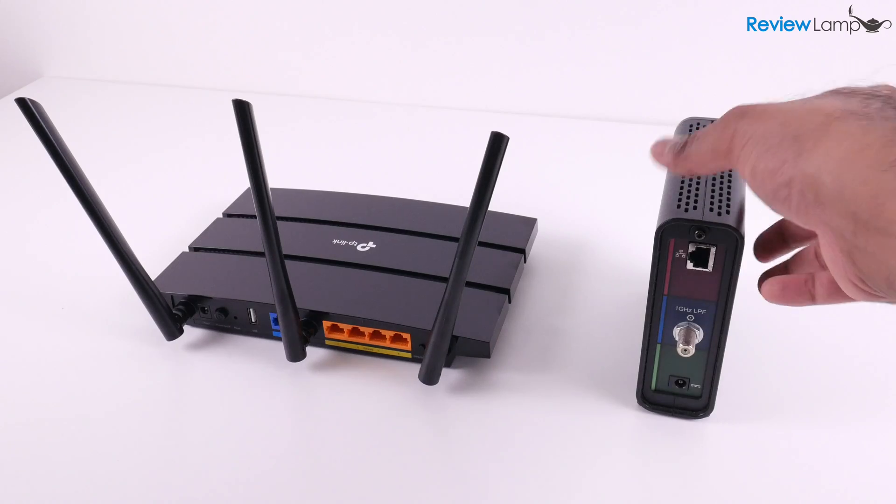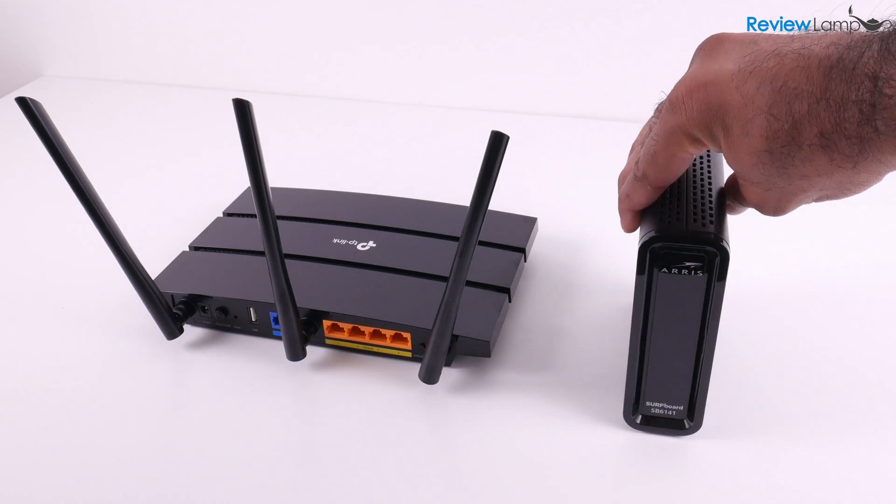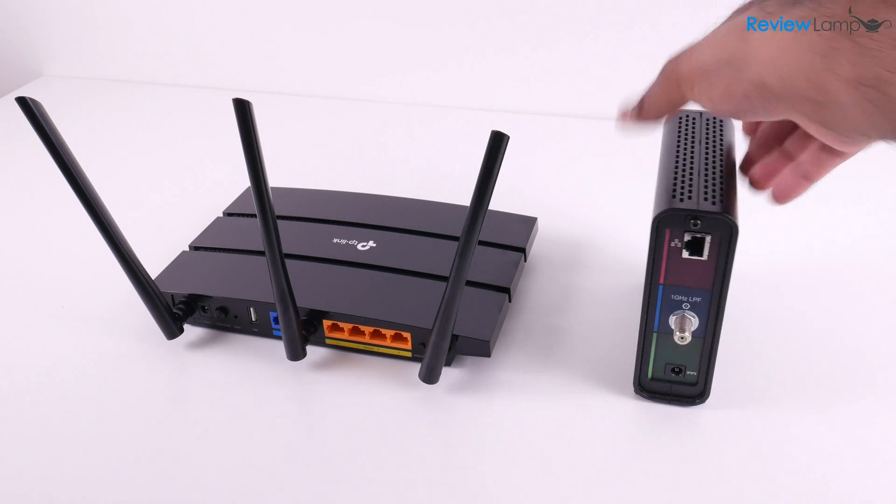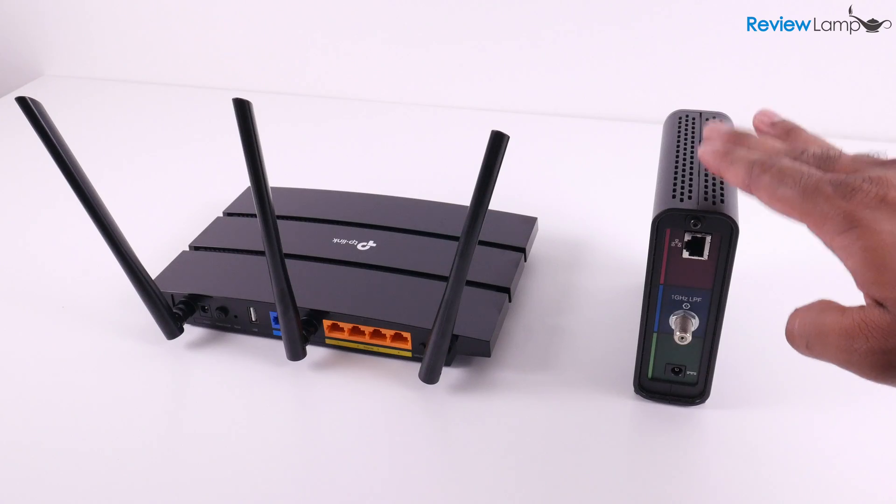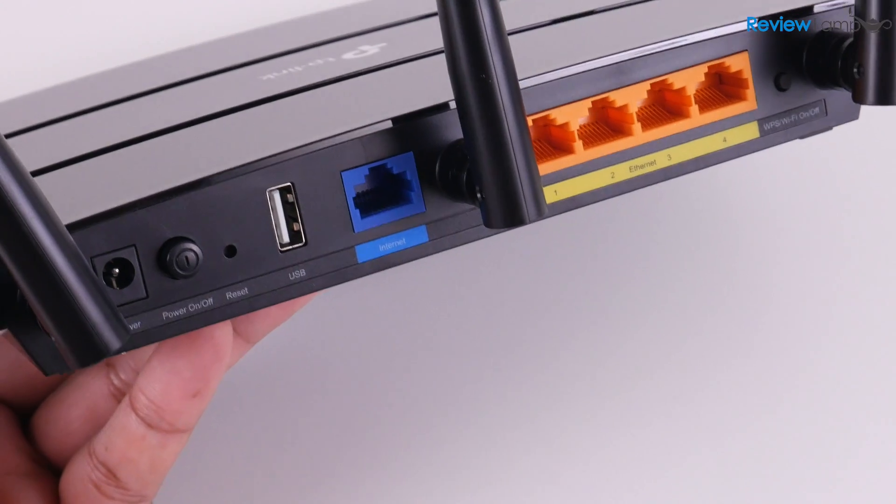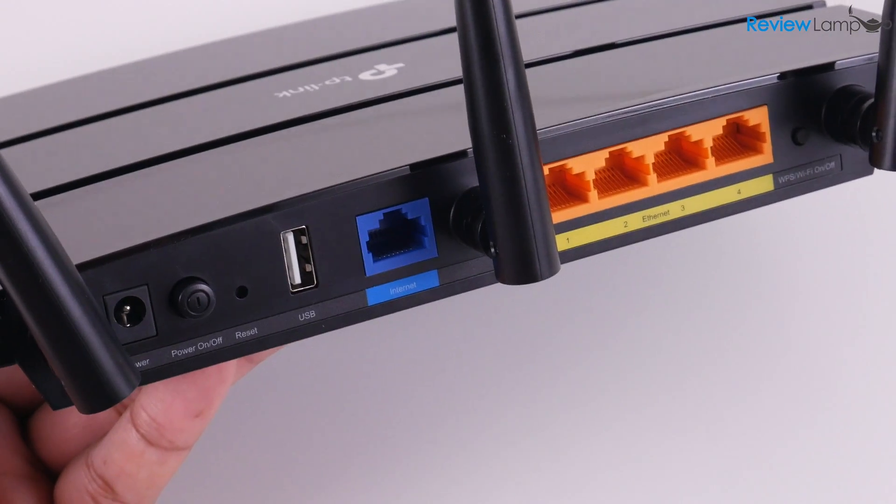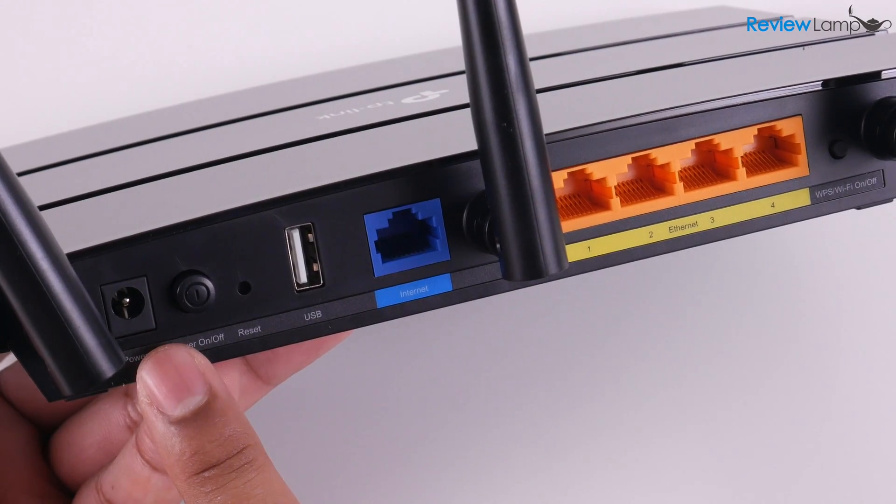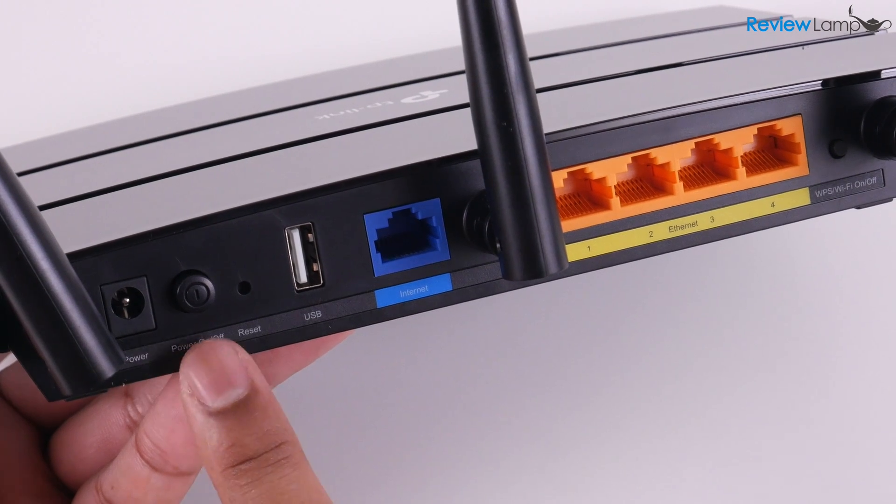Now it's time to connect the AC1750 to your internet service provider's modem using the ports on the back. There are a few different buttons and ports on the back. There's a power port on the left where you'll plug in the power adapter. There's an on-off button to power up the unit.